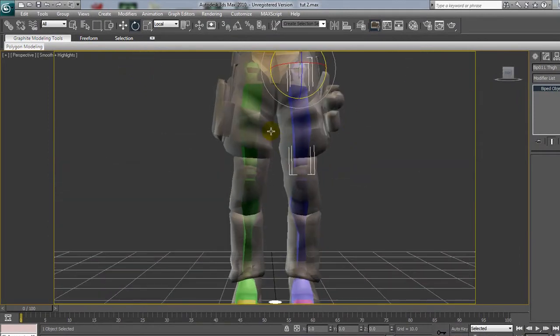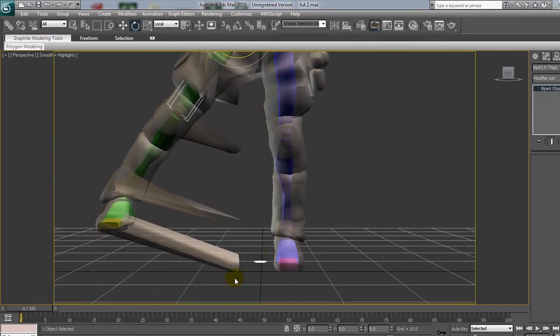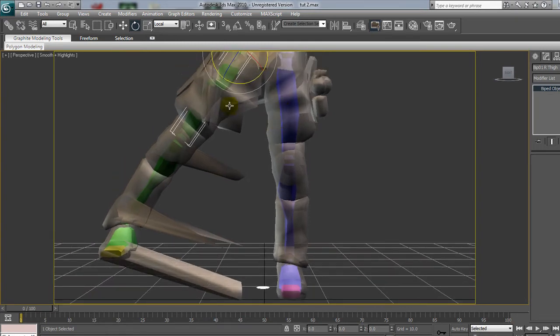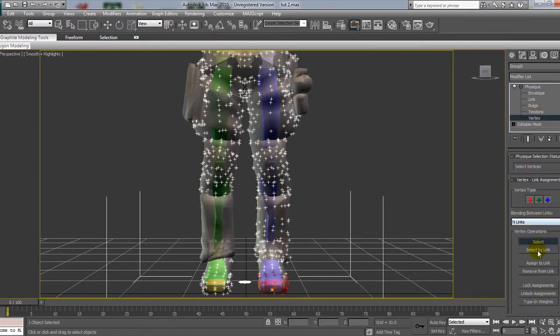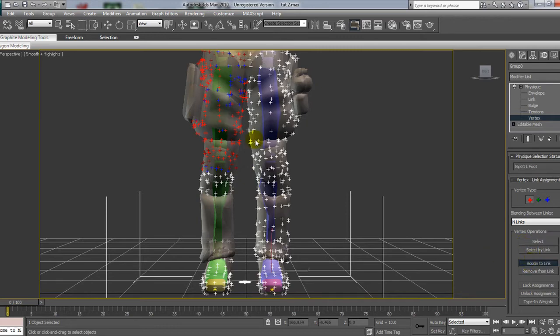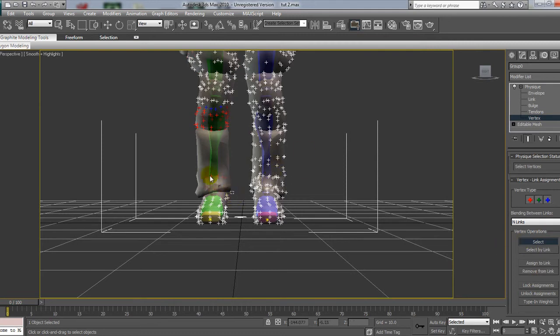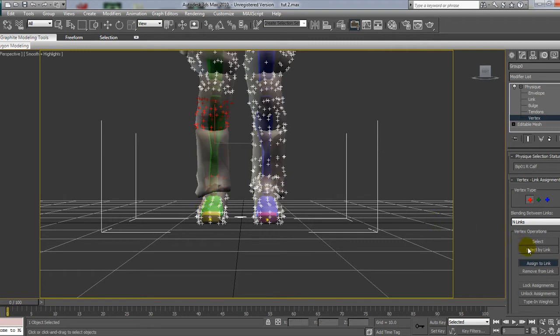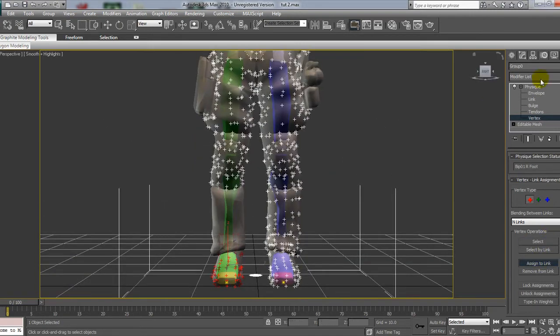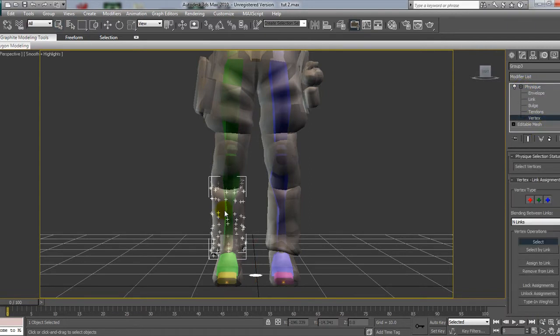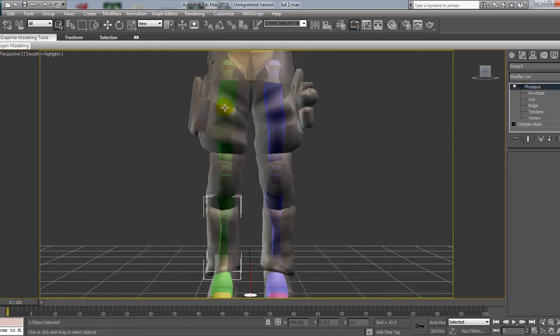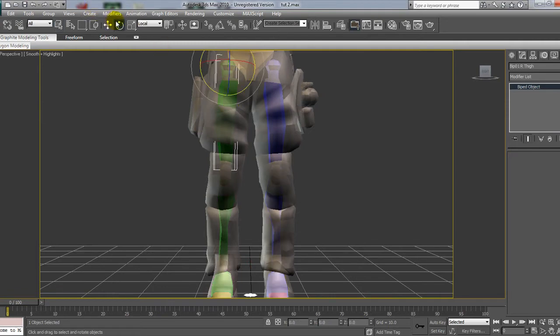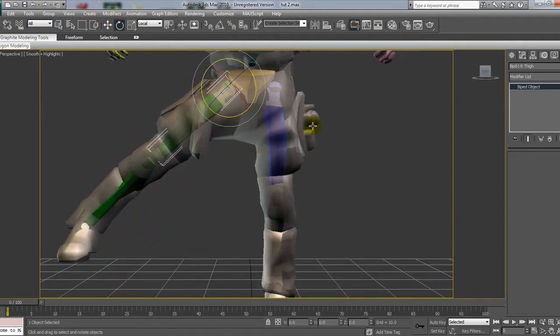Now, if you see on the left, on the right leg, same sort of problem again. But if you just repeat that same process of going into the modifier, clicking the mesh, modifier on vertex, and just selecting all these vertices, and assign them to the links. I'll just do it very quickly. So, it may not be realistic at all, but it should be a lot better than what it was doing.